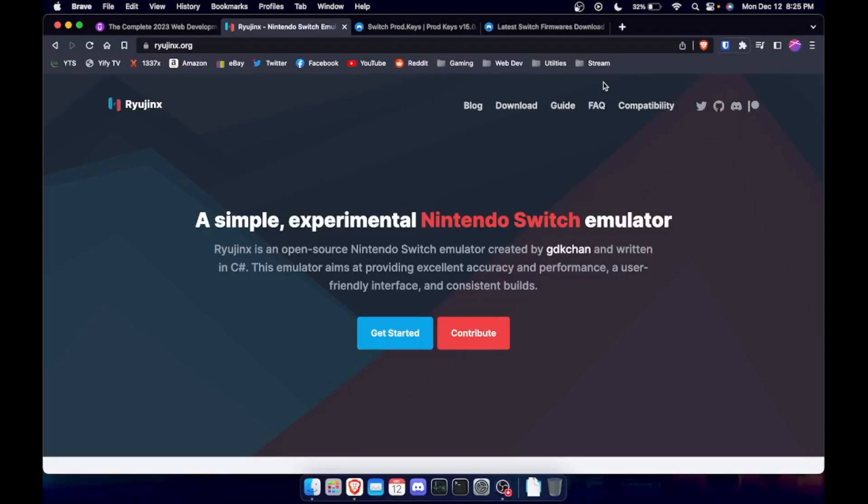Hey guys, it's Derek with Absolute Tech. This is going to be my first emulator on the channel. I've done a lot of emulation, but this will be the first tutorial on how to emulate.